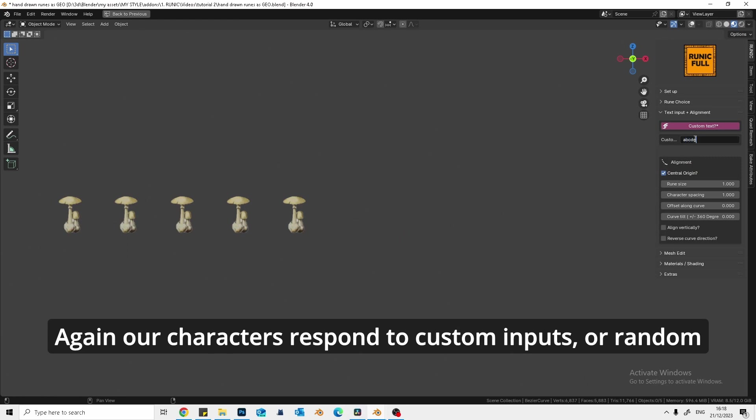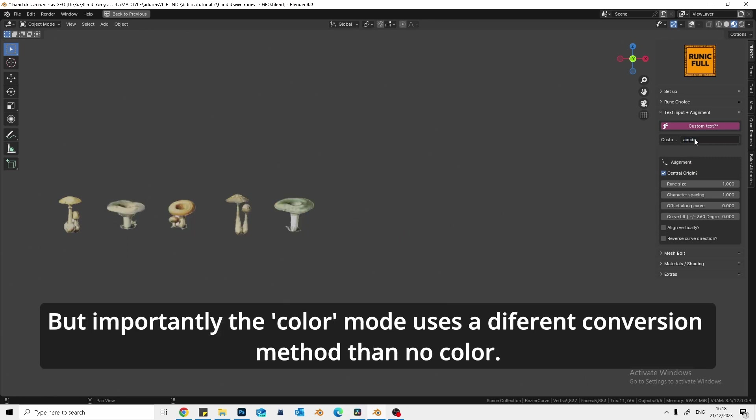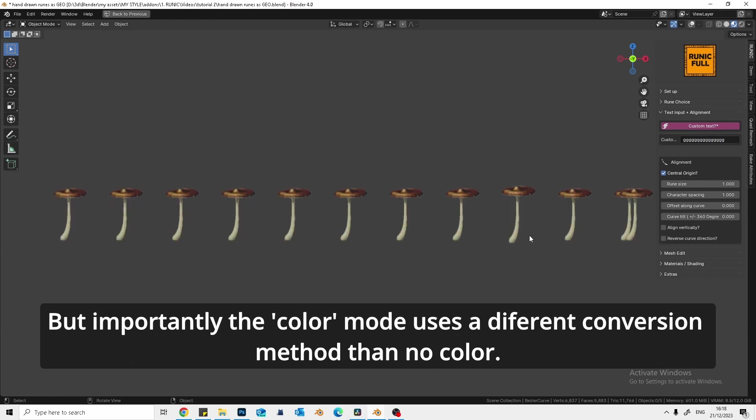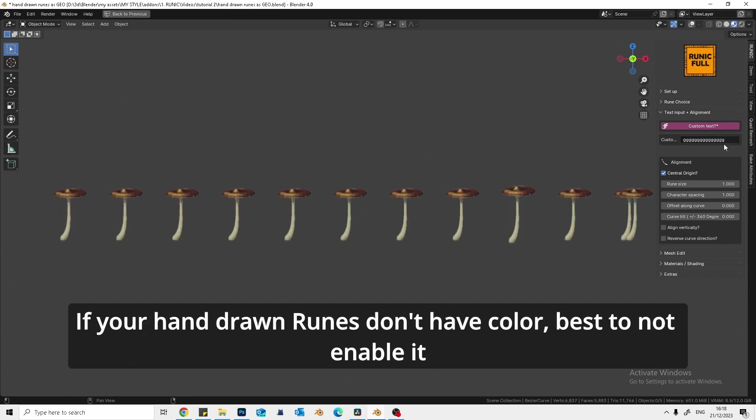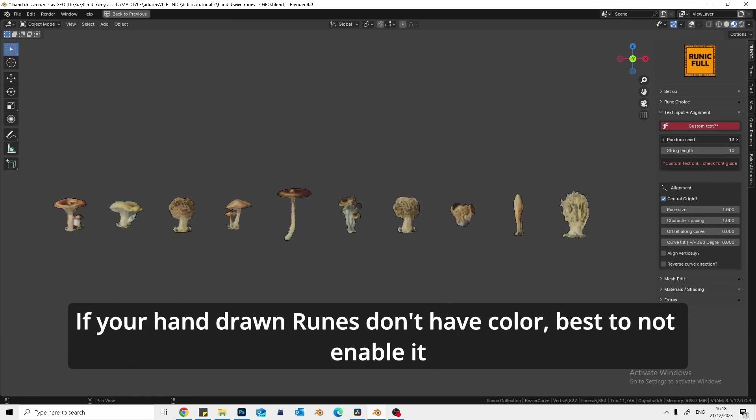Or random. But importantly, the color mode uses a different conversion method than no color. If your hand-drawn runes don't have color, best to not enable.